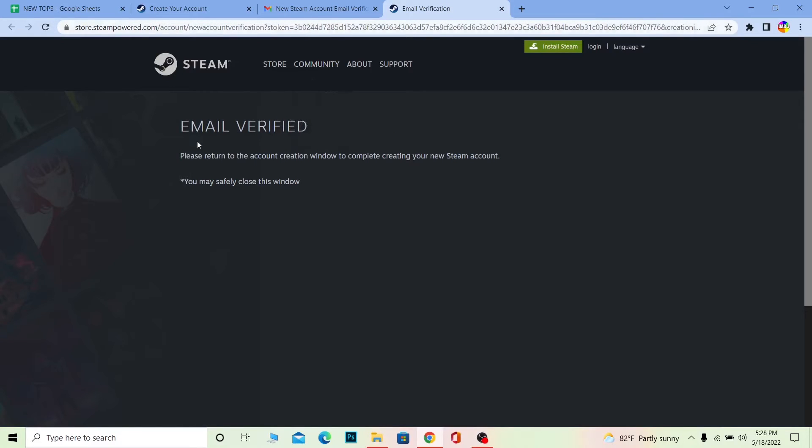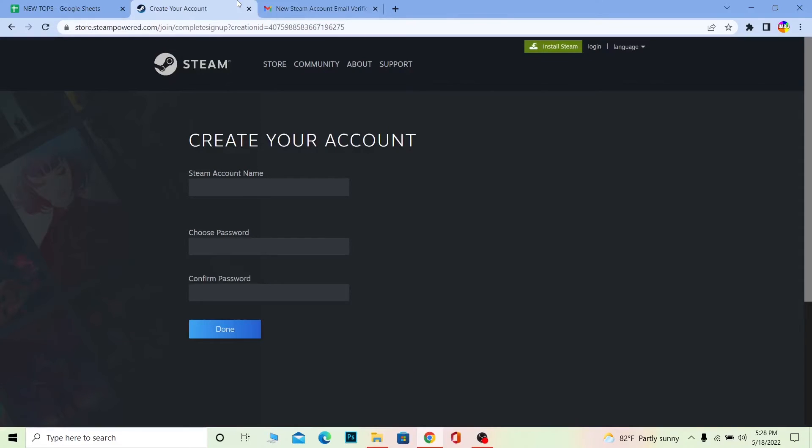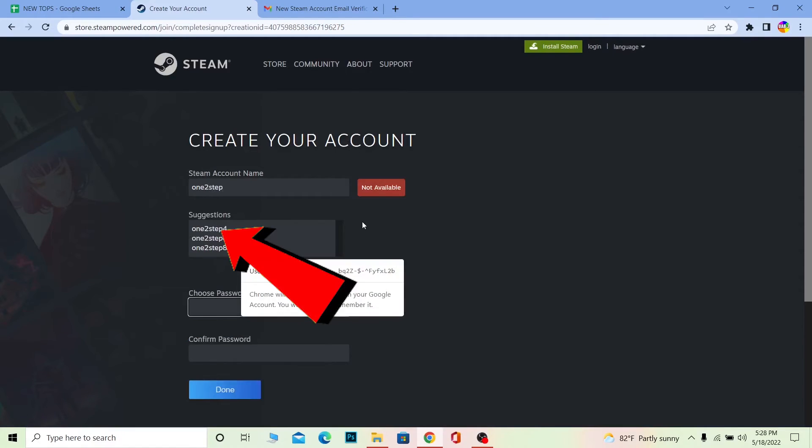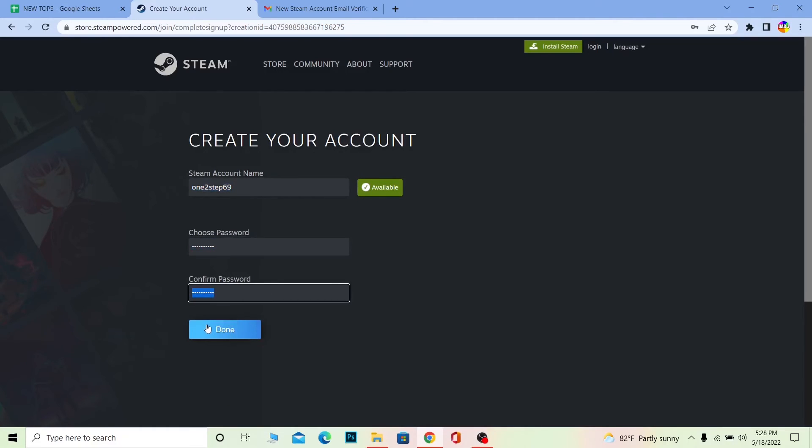As you can see, now once your account is created, you're basically done. Over here you need to enter your Steam account name - which name you want for your Steam account. I want my Steam account name to have One Two Step, and I'm going to choose a password for my account. Once you choose your Steam name and choose a password for yourself, click on Done. Your Steam account will be created.